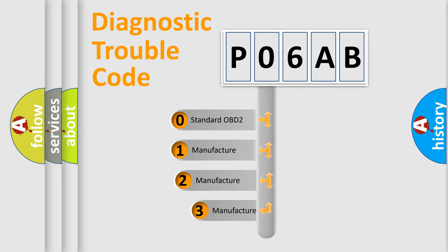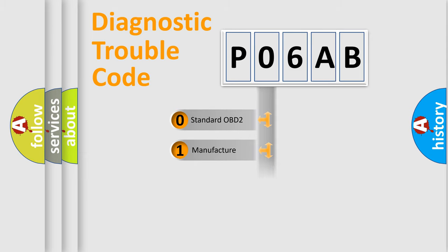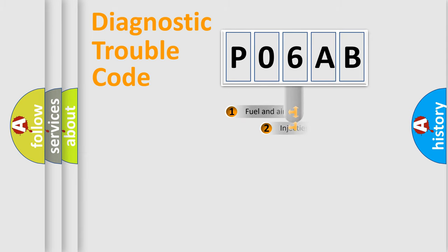If the second character is expressed as zero, it is a standardized error. In the case of numbers 1, 2, or 3, it is a manufacturer-specific expression of the car-specific error.